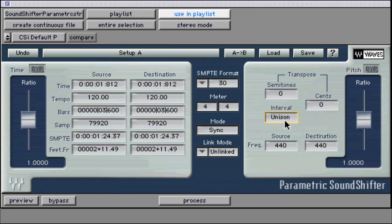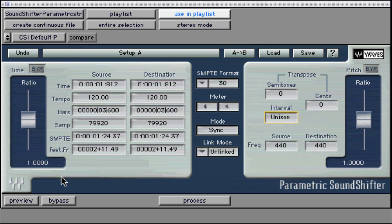The SoundShifter plug-in algorithm is a very high-quality processor that is fairly CPU-intensive. Be careful how many instances that you use at once. In some cases, choosing file-based processing will be more beneficial to free up DSP allocation. In fact, it even flexes its processing might during file-based previewing.